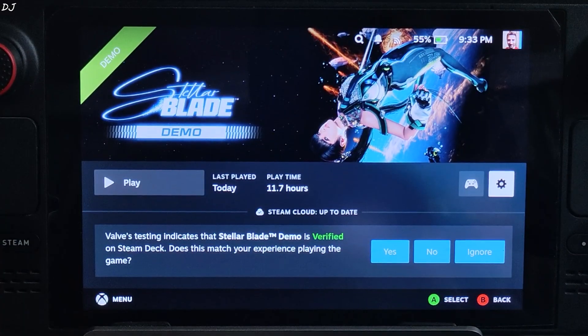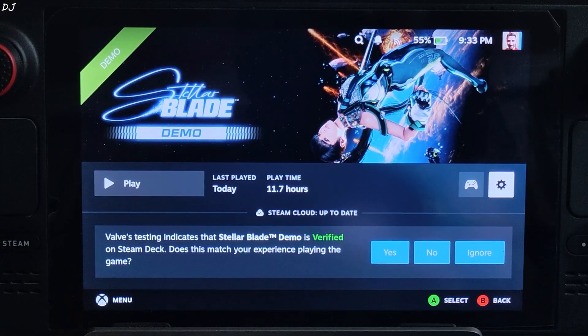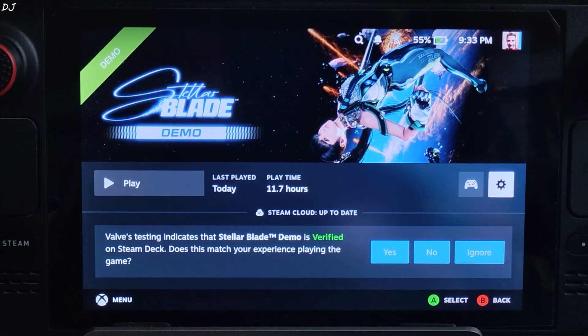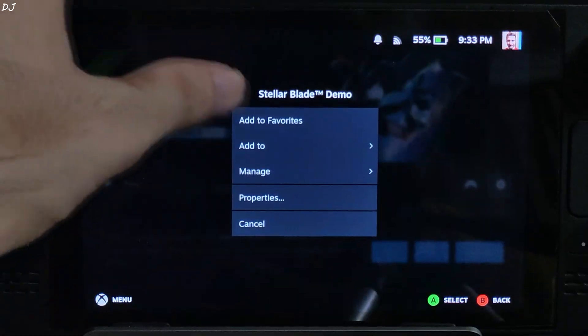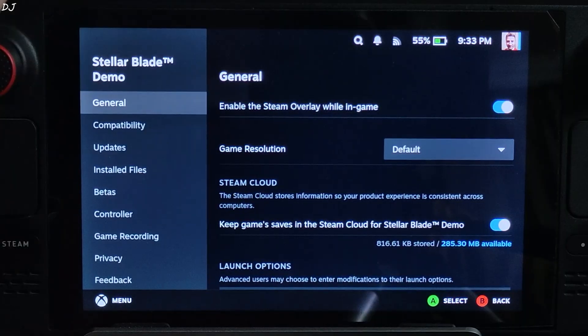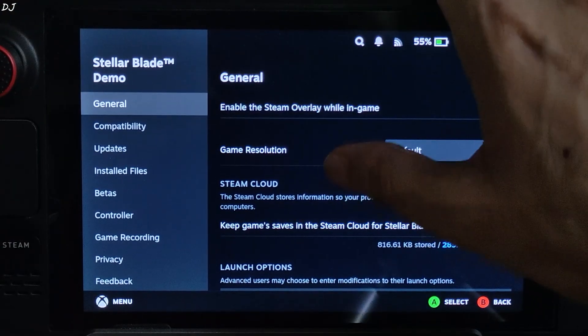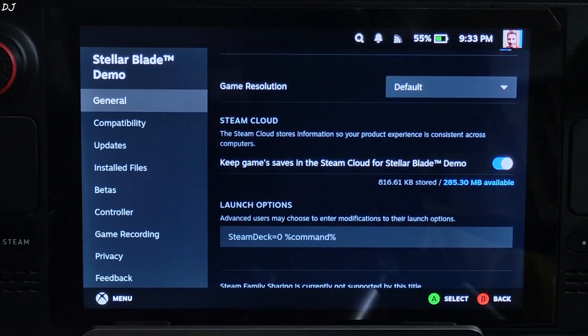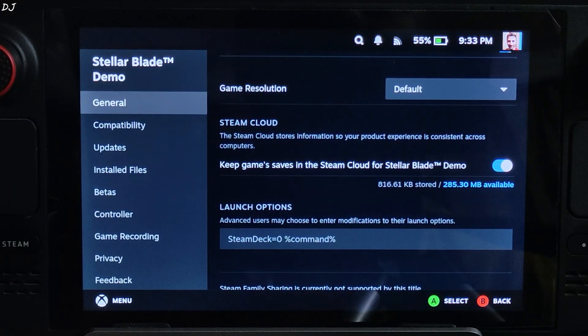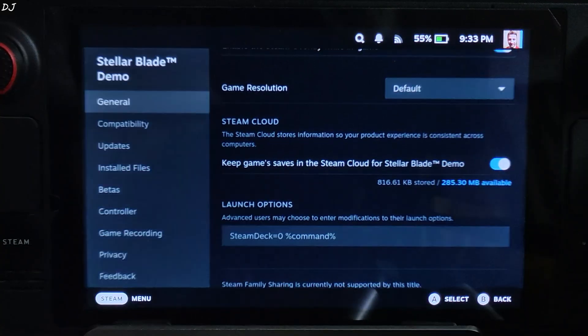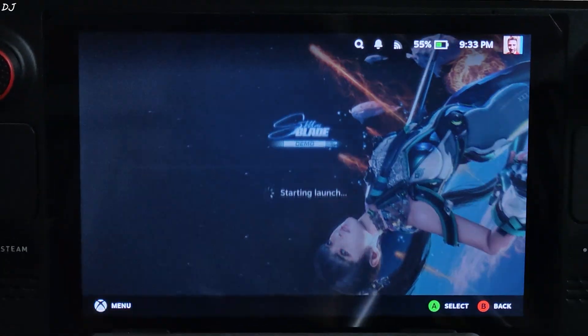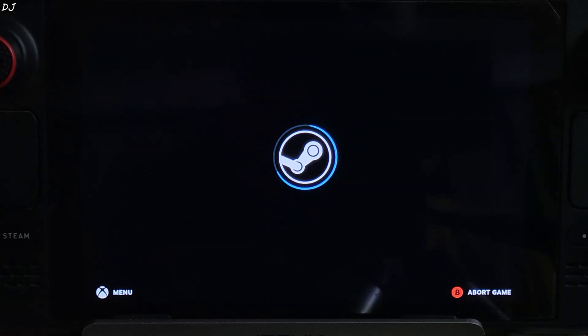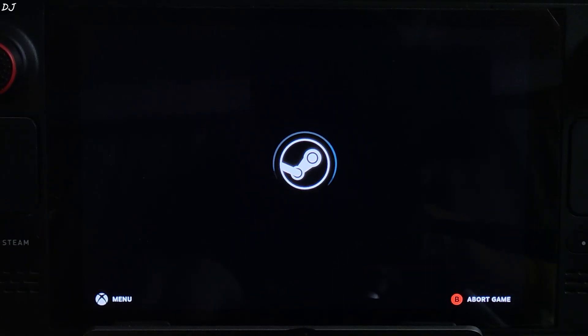Need to add a launch argument to the game to unlock all of the in-game settings on Steam Deck. Tap on the Settings cog here, tap on Properties, General. Under Launch Options, add this line of text: Steam Deck equals zero, space, percentage, command, percentage. Now launch the game. Connected my FlyDigi Beta 4 Pro Controller to Deck via Bluetooth Mode, X Input Controller.